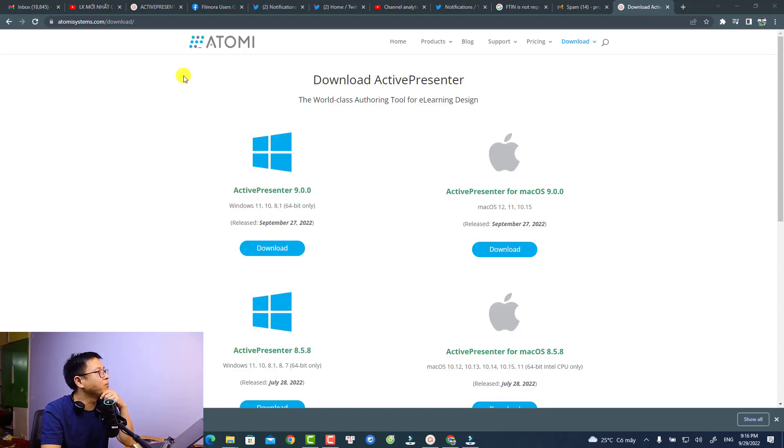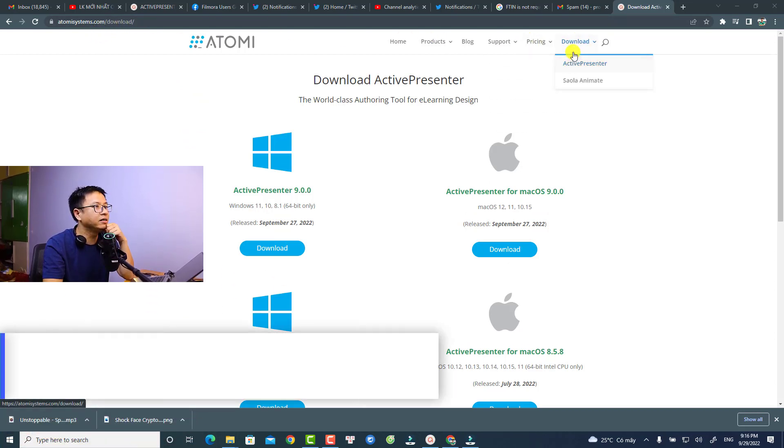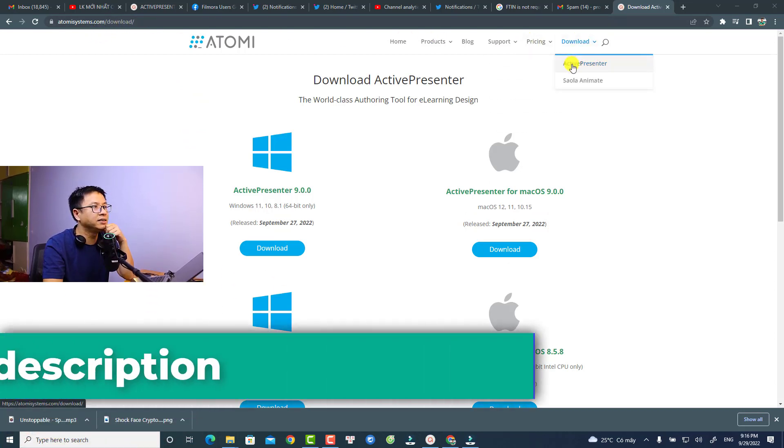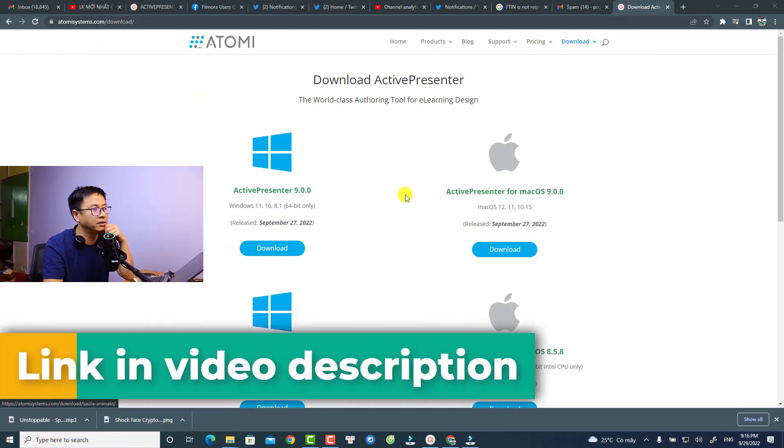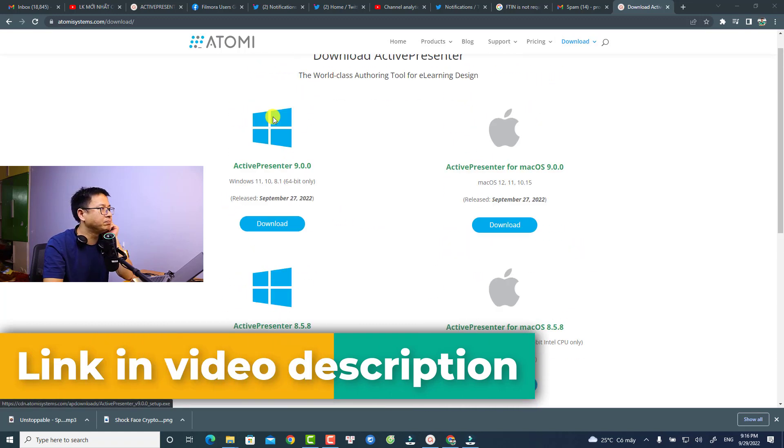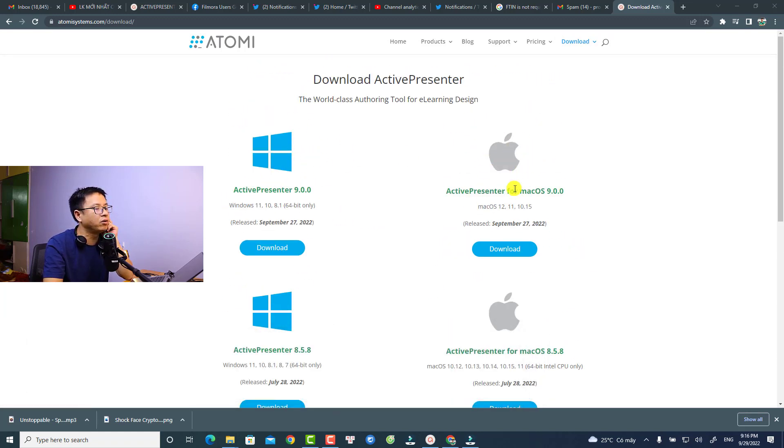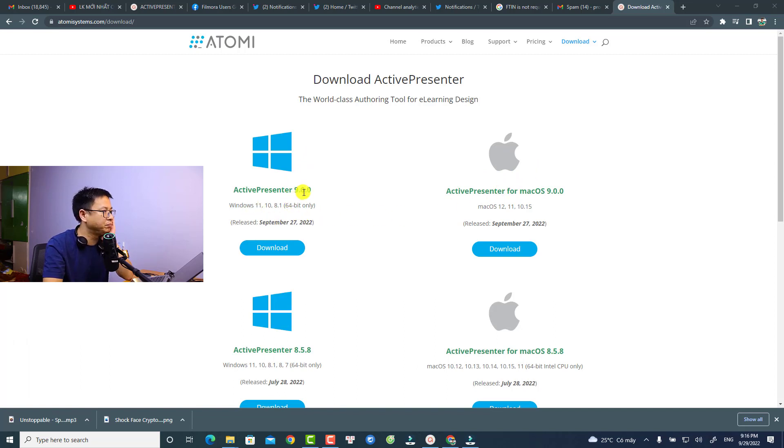So if you want to try the software I will put the link in the description for you, or you can just go ahead to their website to download it. Here's the website atomis.com and you need to click here download and then select ActivePresenter. And now they have ActivePresenter for Windows and for Mac OS version, and it is ActivePresenter number nine.